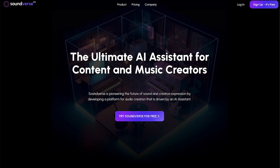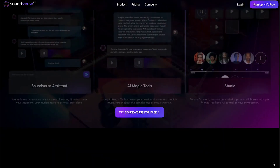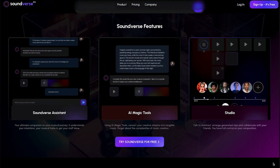Hey everyone, I'm Saurabh and today I'm going to take you through how Soundverse works. Soundverse is the ultimate AI assistant for content and music creators. Let me show you how it works.